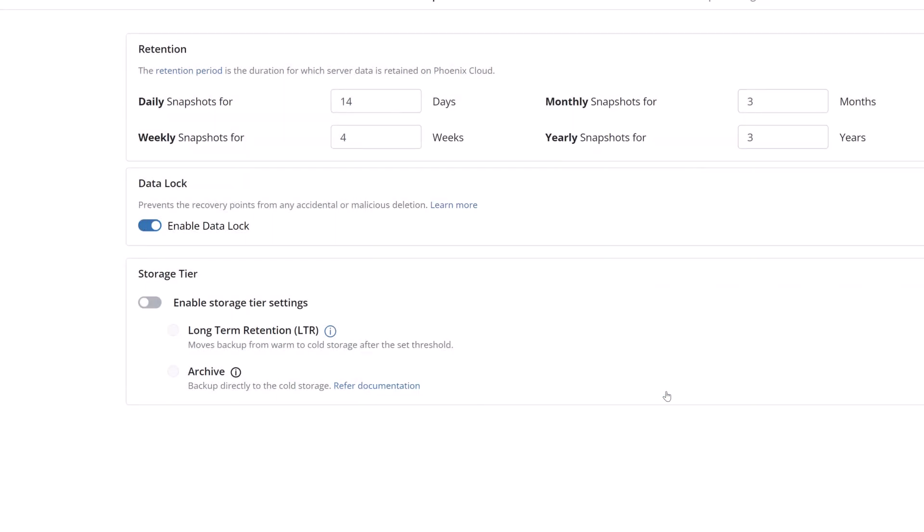Any of your backup sets can be configured to change to a data lock policy, but at that point, all of the backups from the past and anything moving forward will now have that data lock retention setting.